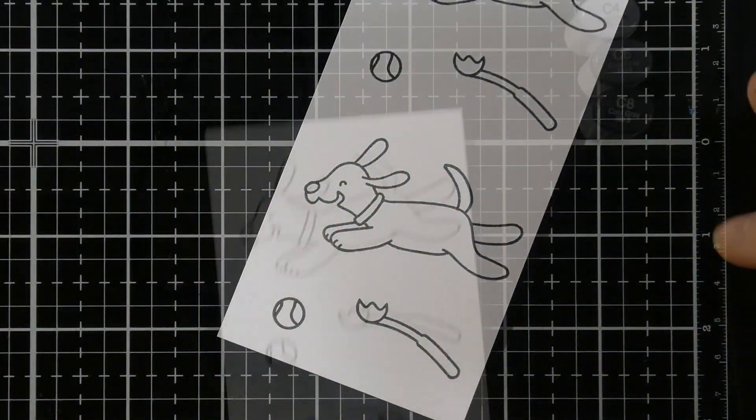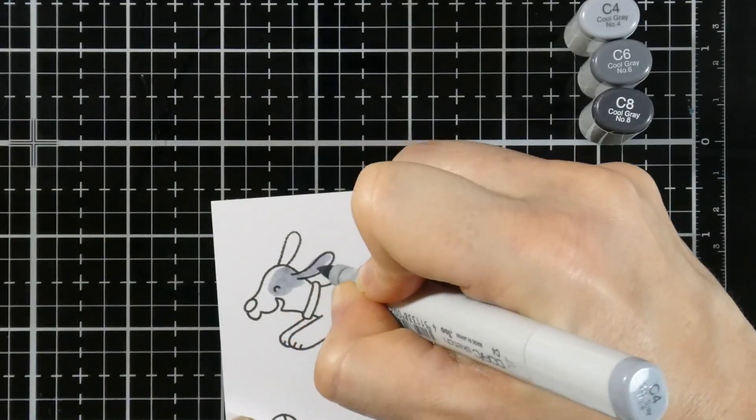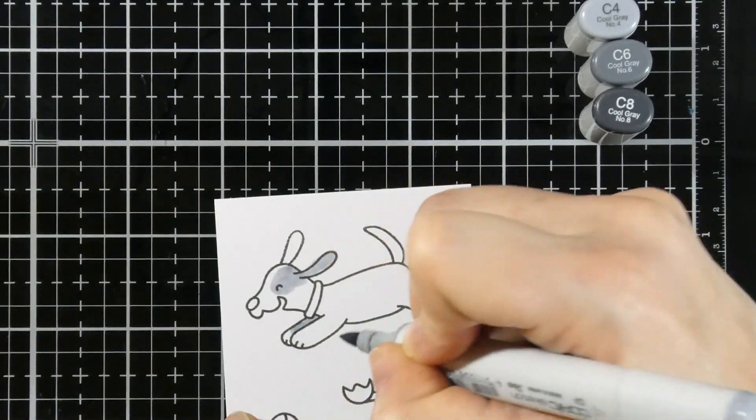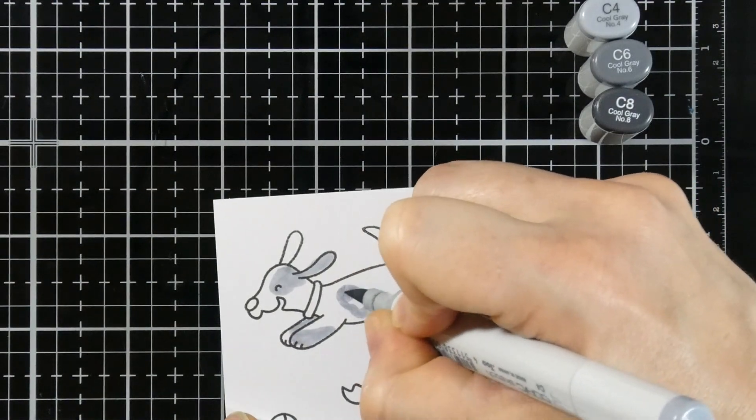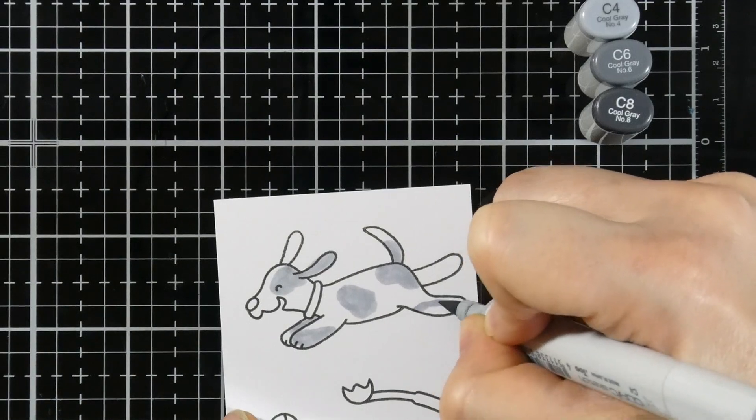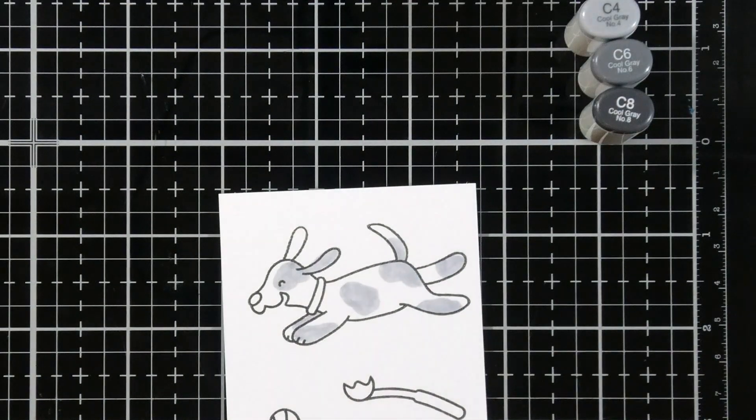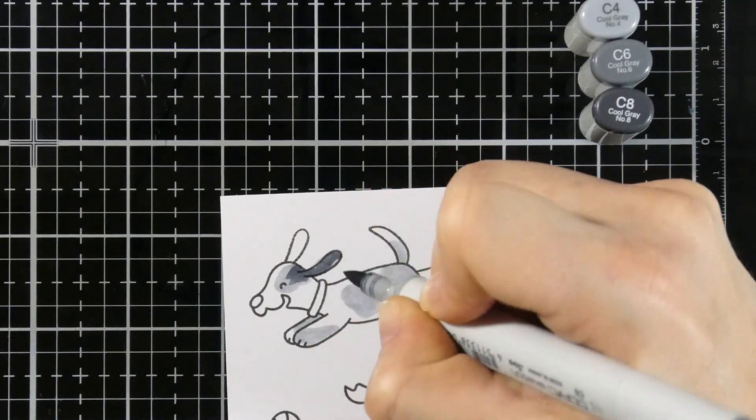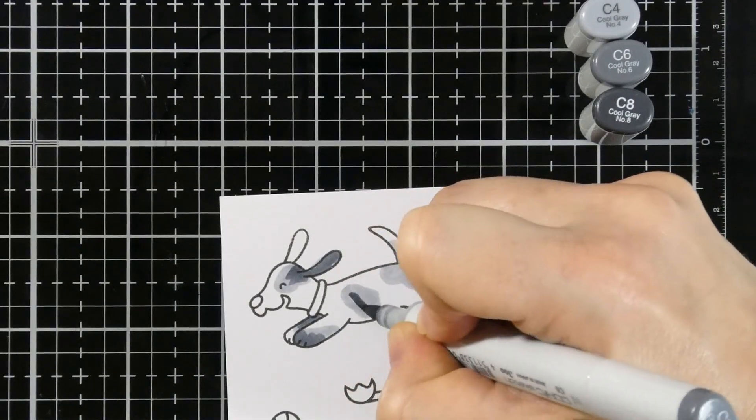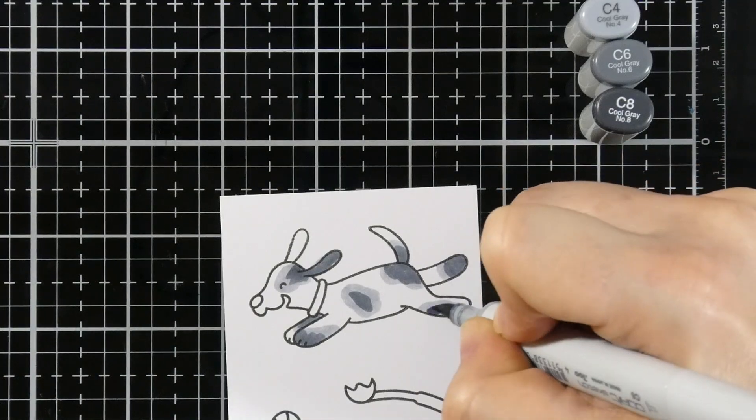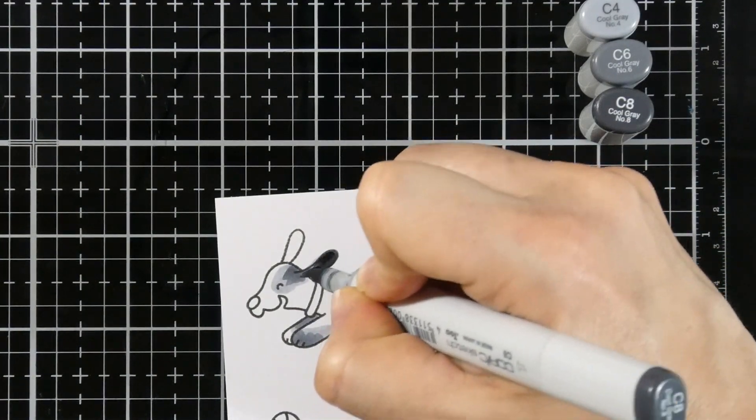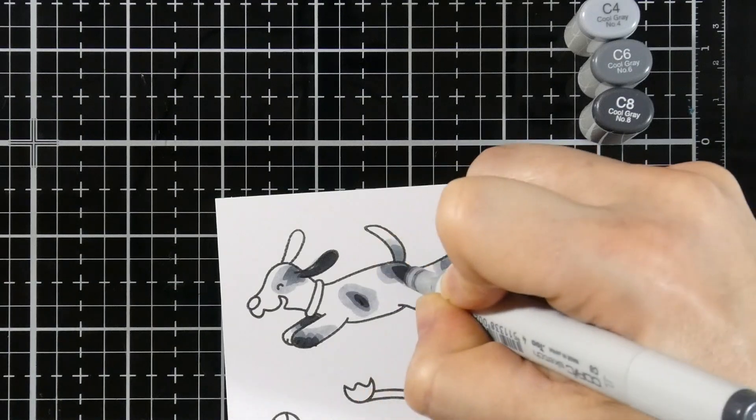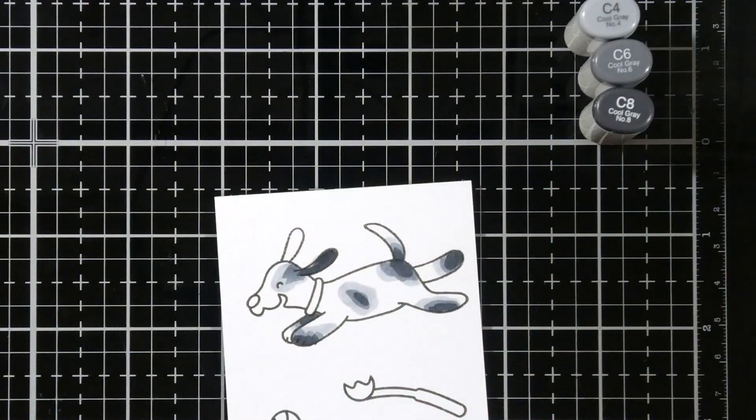Now I had already gone ahead and stamped my little pups onto some alcohol marker cardstock. And now I'm going to do some Copic coloring. I stamped that using Memento Tuxedo Black ink. I'm starting with my C4 Copic marker and I'm going to go lightest to darkest. So next I will bring in my C6, trying to stay away from the edges just a little bit. And then we'll come in with our C8. And I stamped these twice. All the images I stamped twice because I plan to decorate the inside of my card as well.